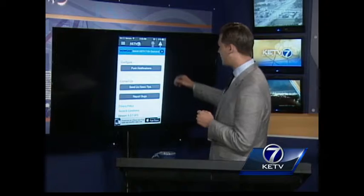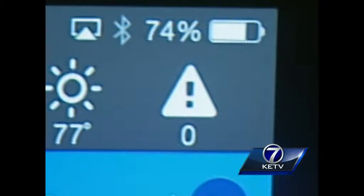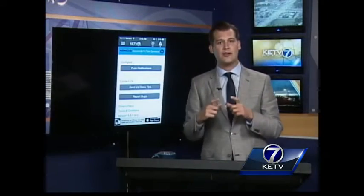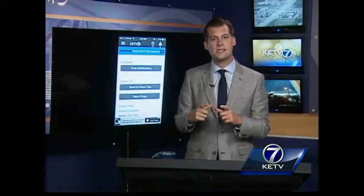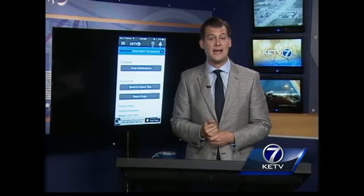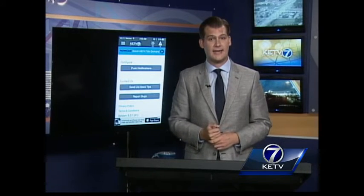that information is also available up here in the top right portion of the app, under that triangle exclamation point next to the weather icon.